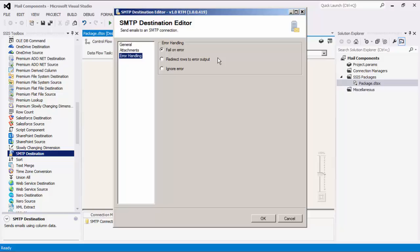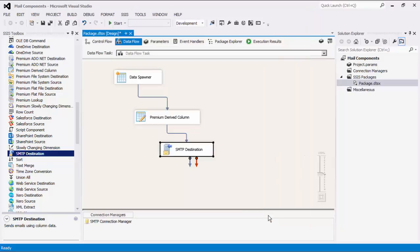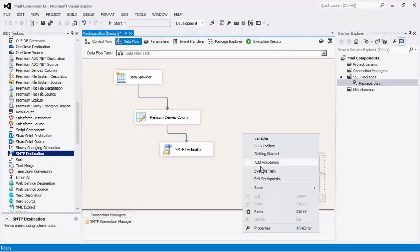There is also a third option, which is to ignore any errors that may have occurred. We can now click OK to finish configuring the SMTP destination component, and execute the task.